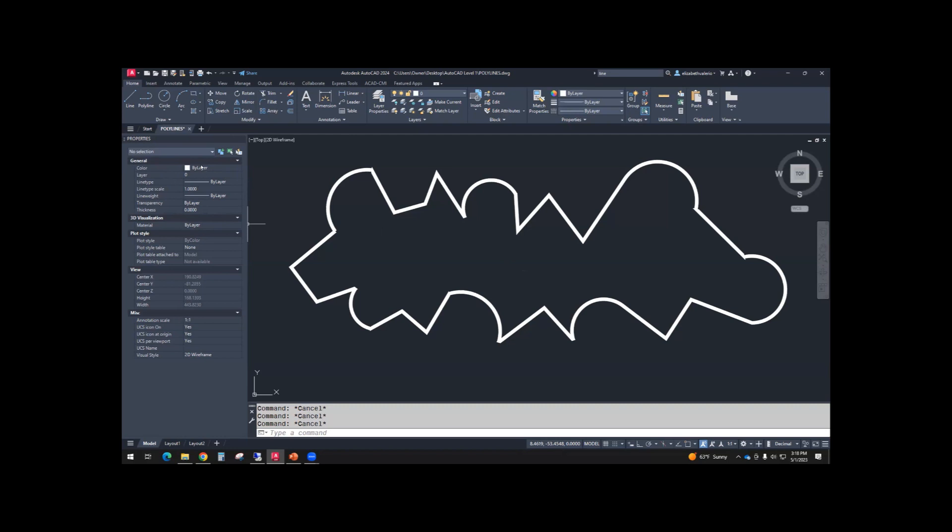But for today, we're going to cheat a little bit and we're going to change the color to red. If you're not happy with red, pick something else, but I'm going to go with red.